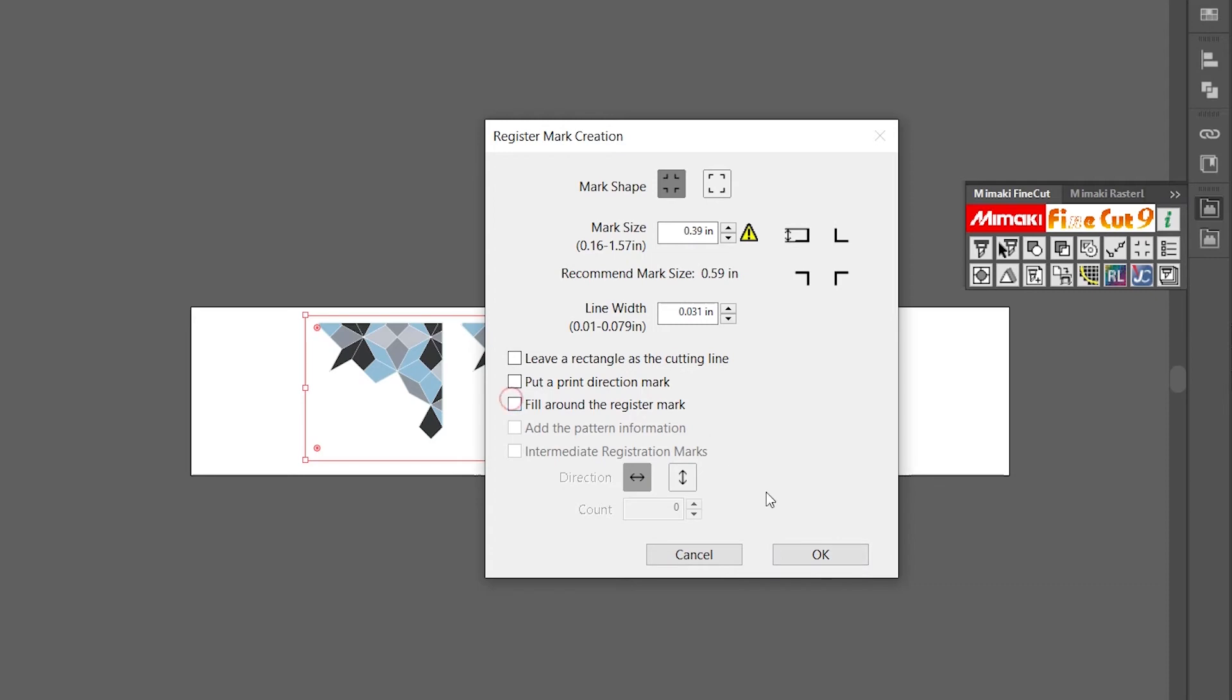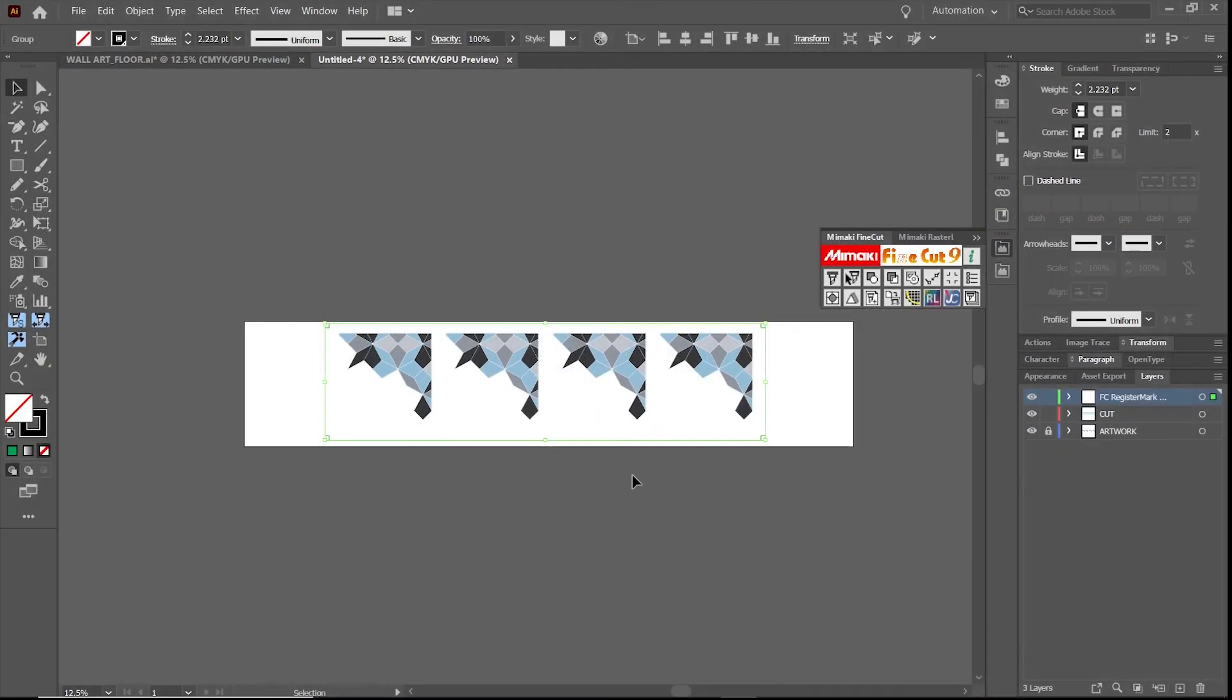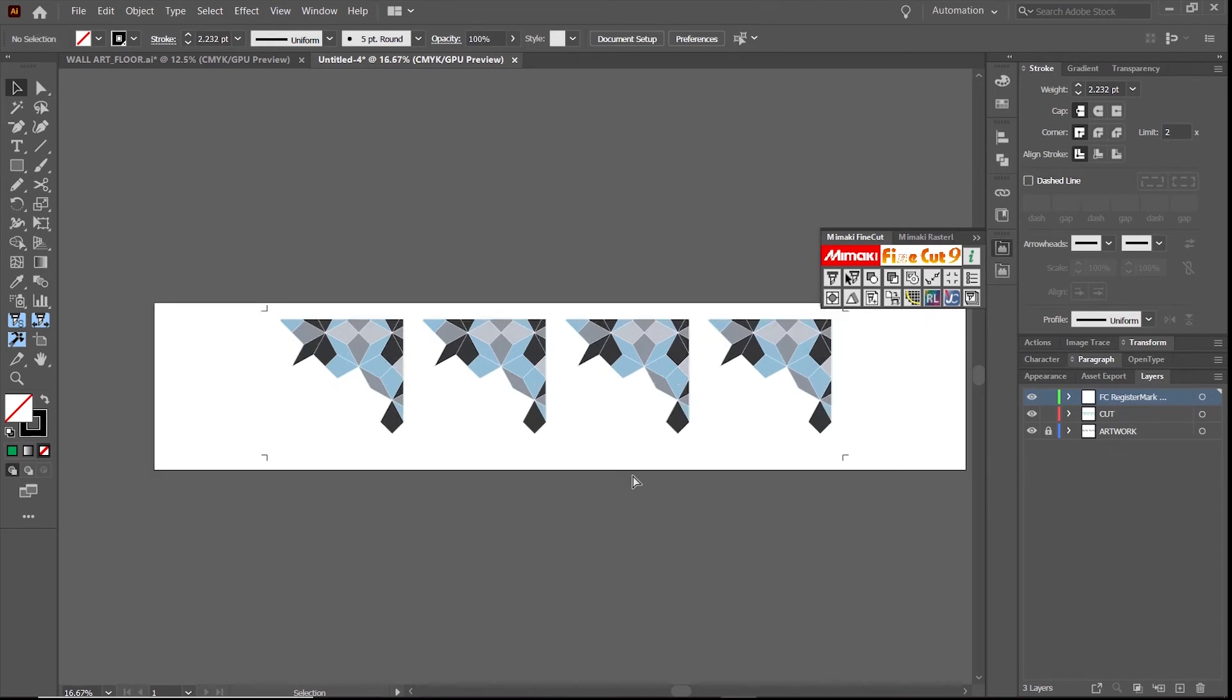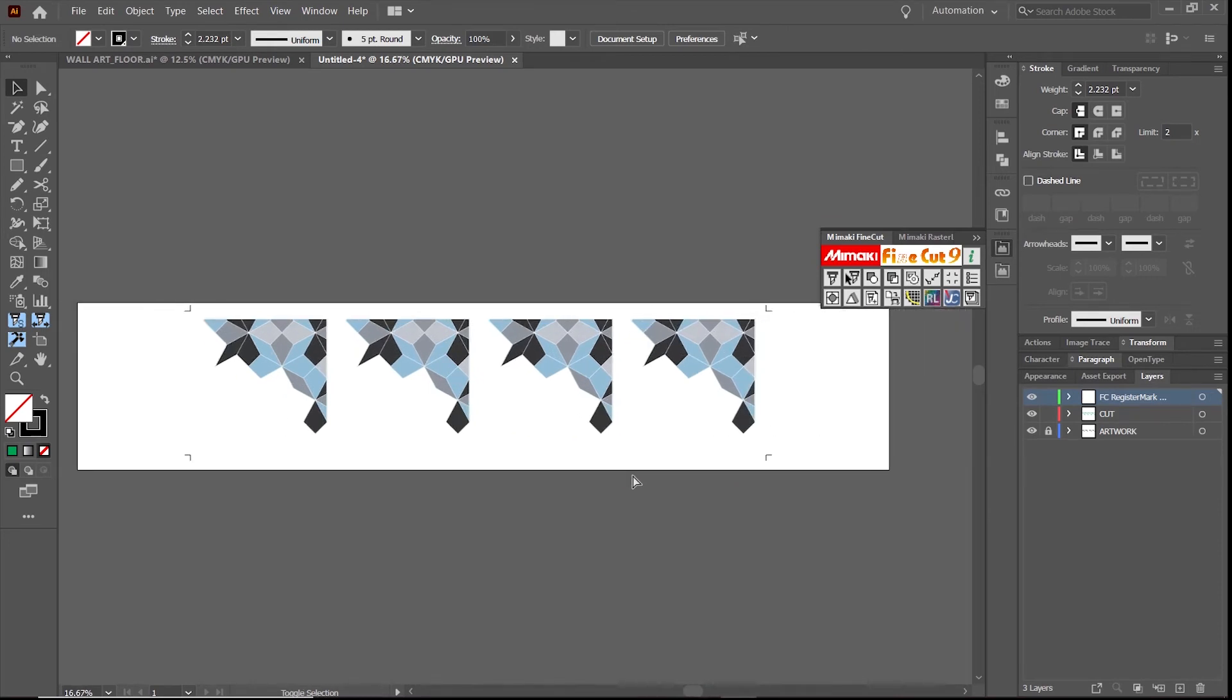If you're working on clear, translucent or hard to read material, this is the time to use the fill around registration marks button to make the marks more visible.